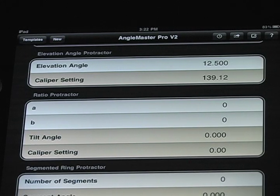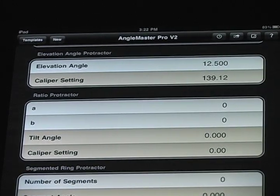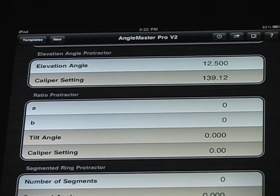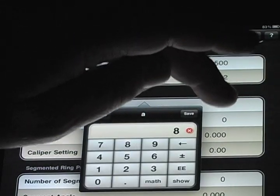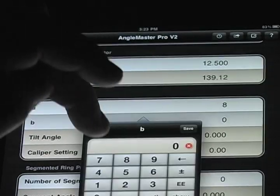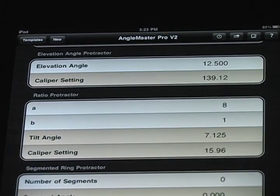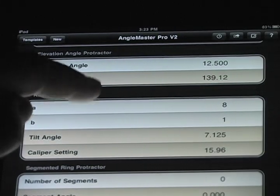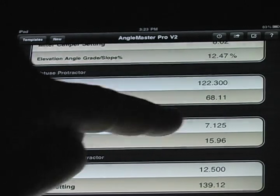Ratio protractors: prior to the invention of precision protractors, people talked in ratios, and for some skills and construction trades they still do — rise over run. A common one is an 8-to-1 ratio for making dovetails in hardwoods. We can find out exactly what that angle is by typing in 8 on one and 1 on the other, and it comes out to 7.125 degrees. The caliper setting is 15.96, which, if you remember, I entered as a tilt angle earlier — it's the same reading.